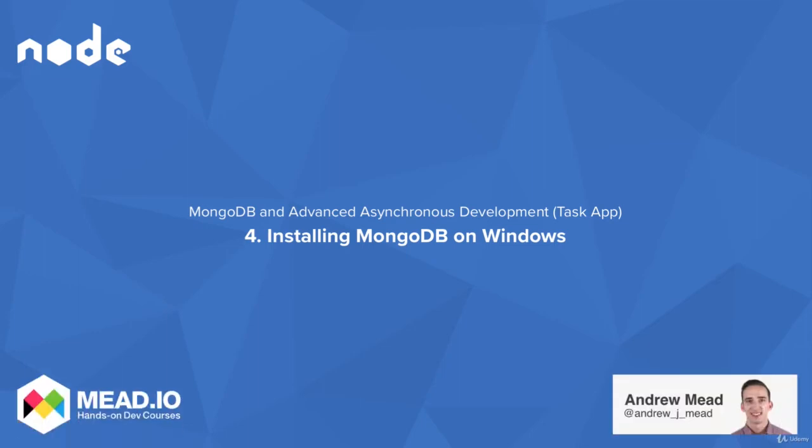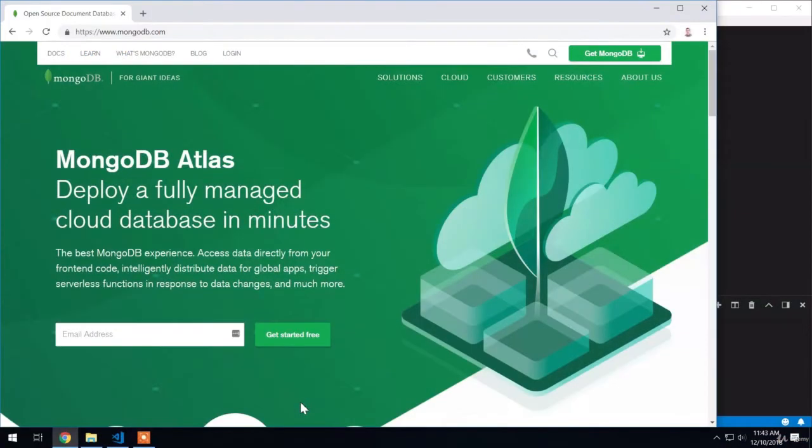In this video, you're going to learn how to install MongoDB on your machine. That's going to allow you to start up the server locally and actually connect to the database from Node.js so you can read and write data.